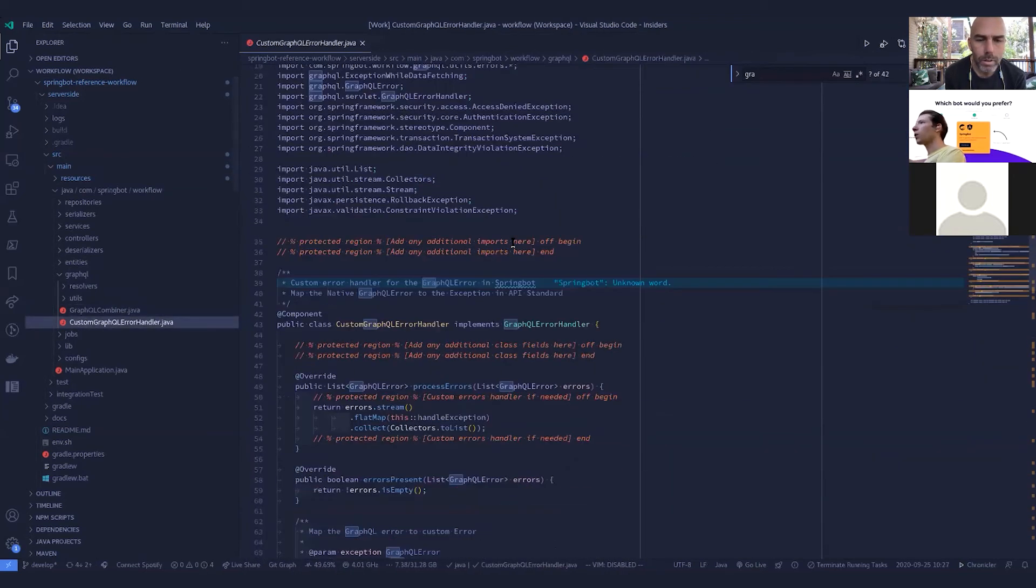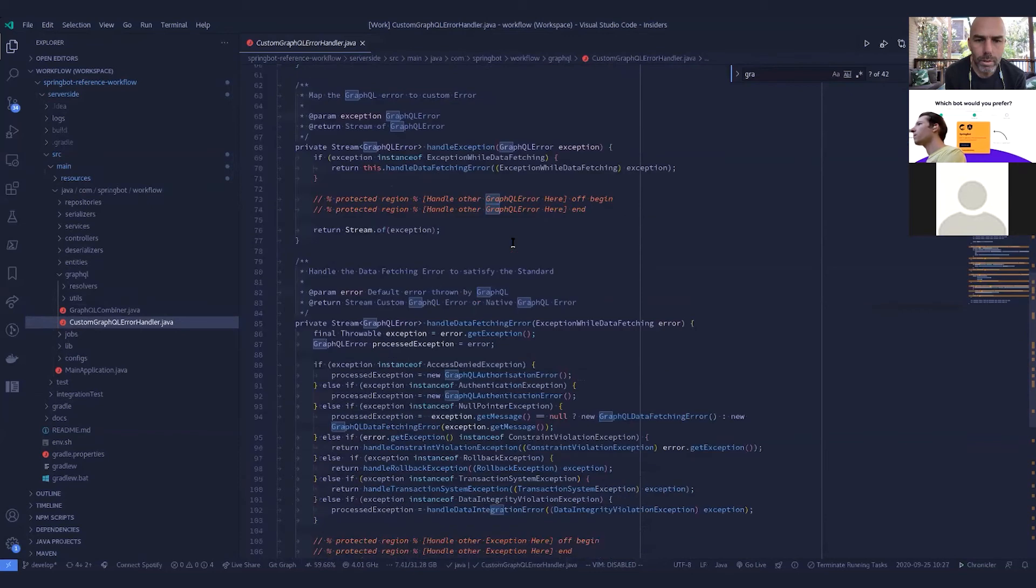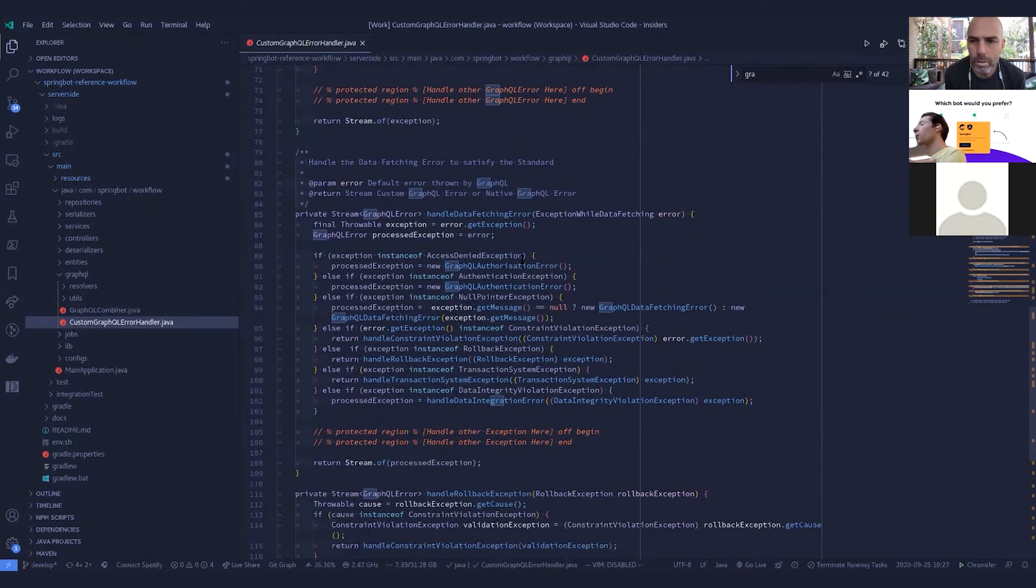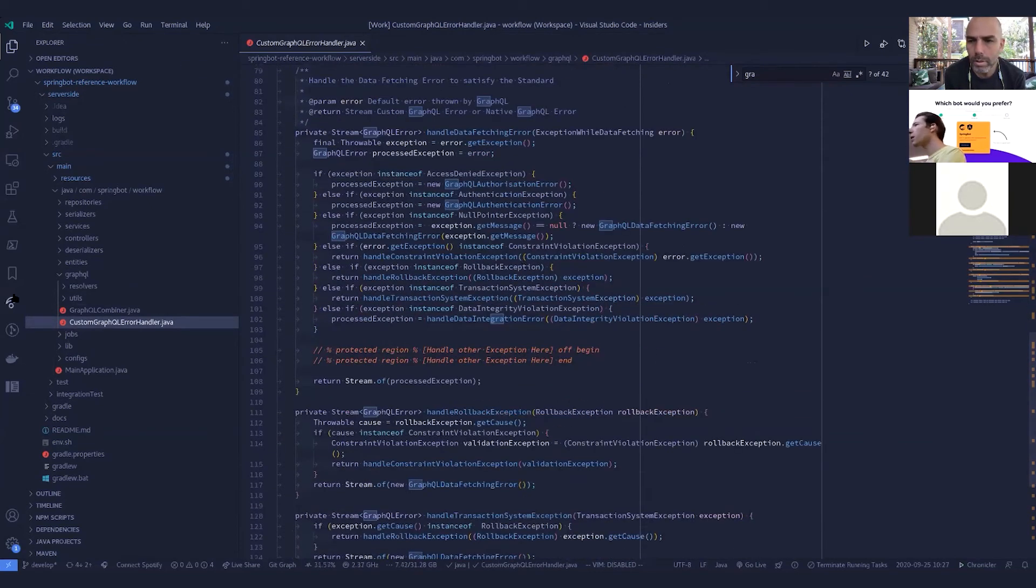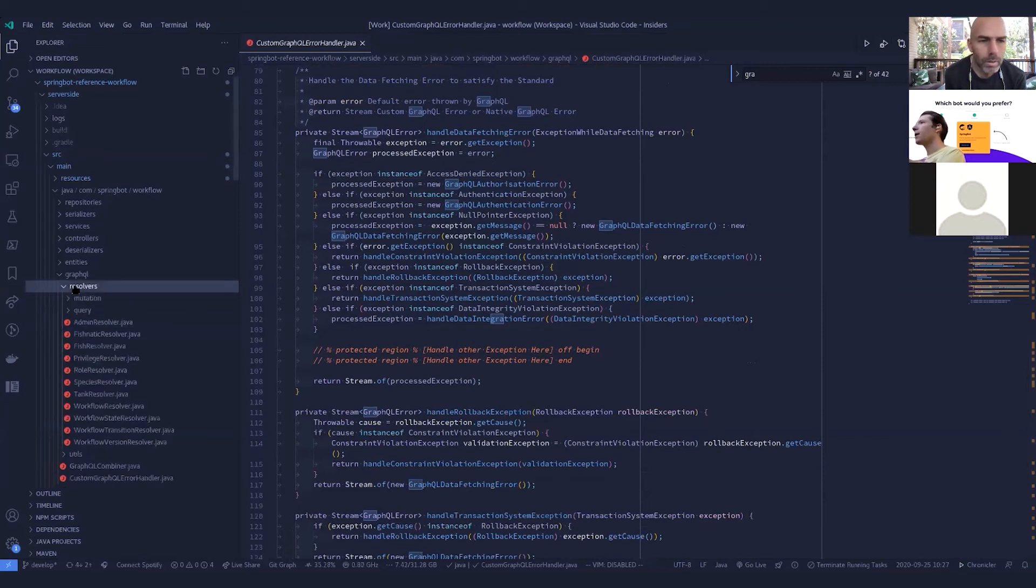We've got the error handler in here, which handles any sort of exception. This is your managed exception handling for the graph QL controller.